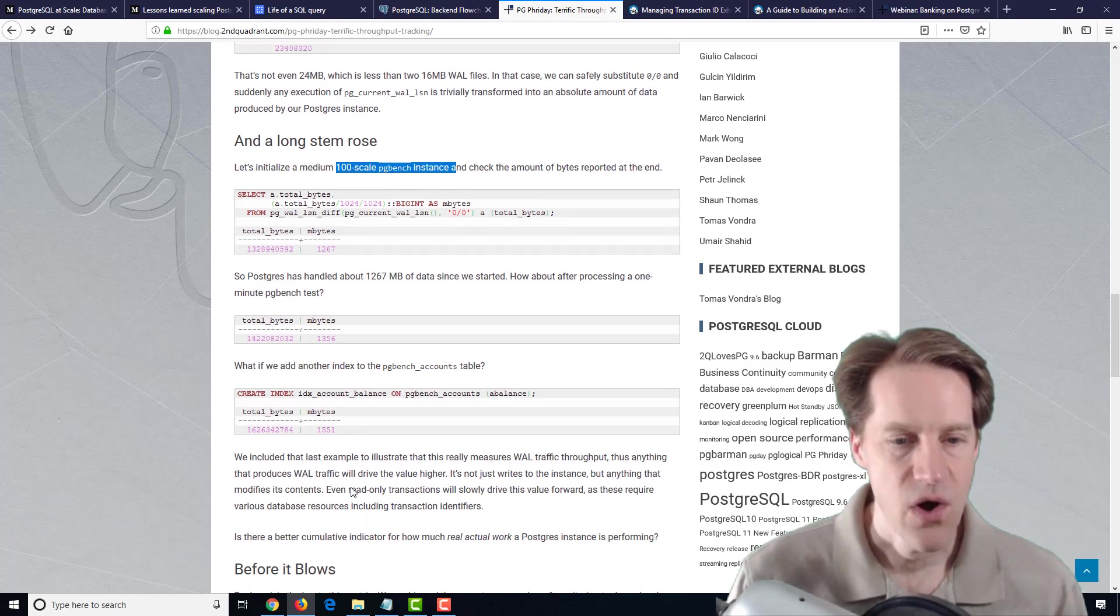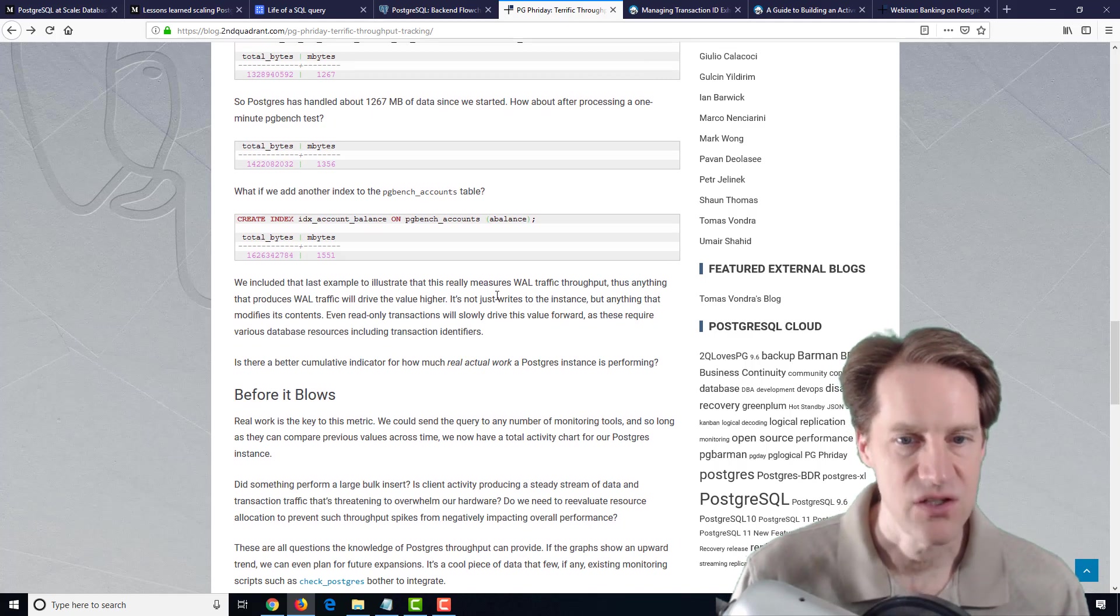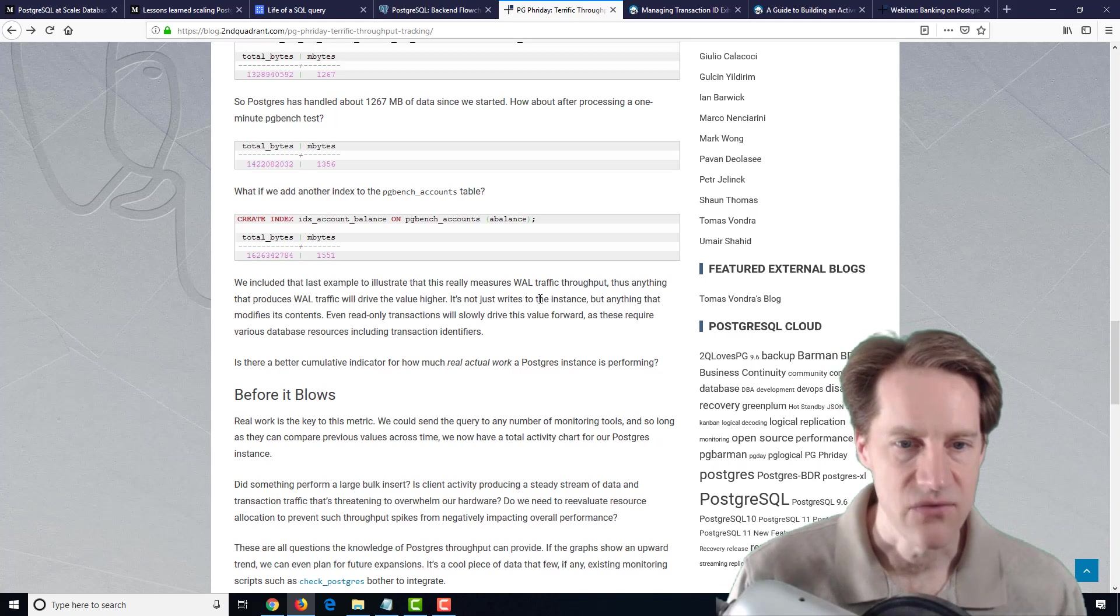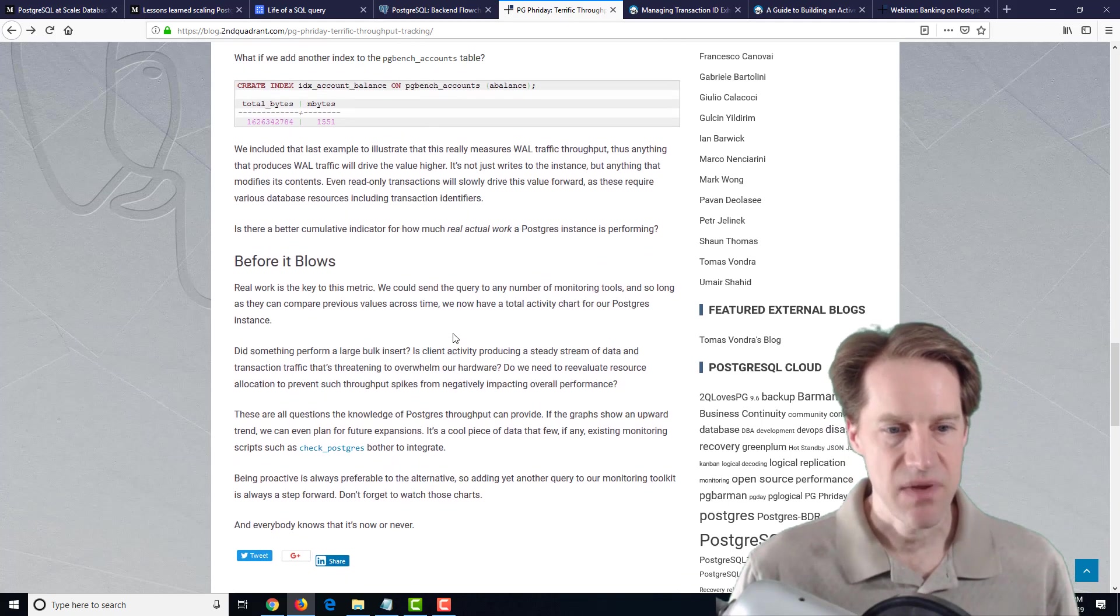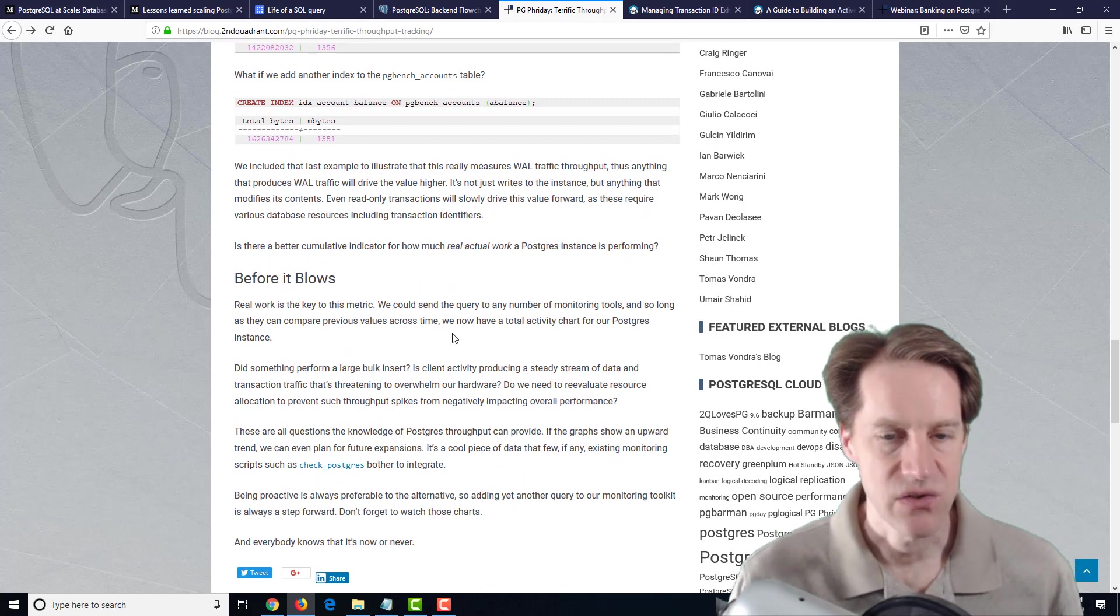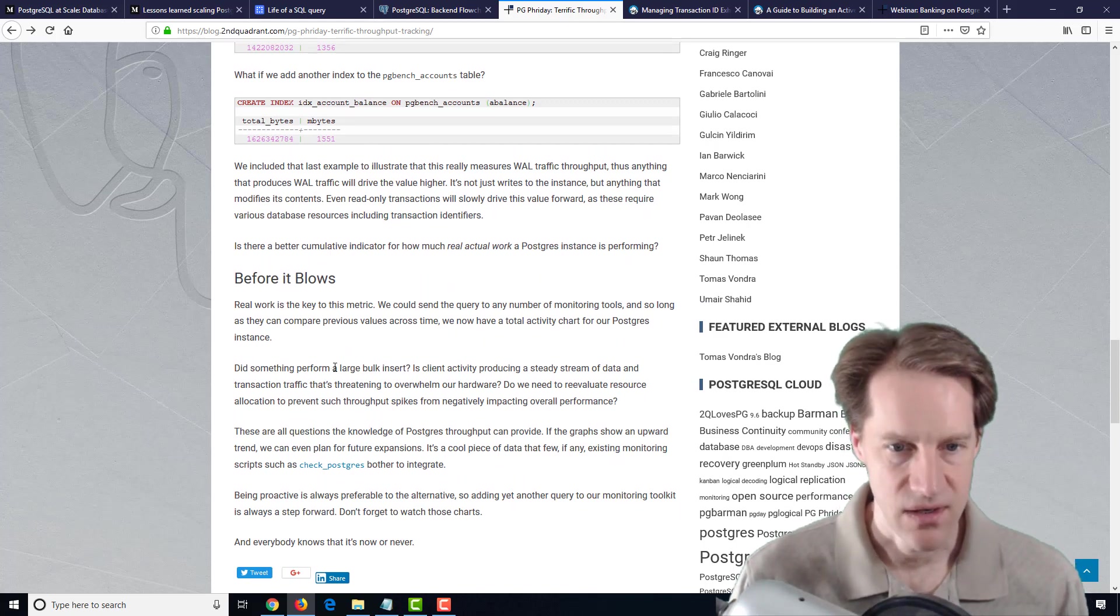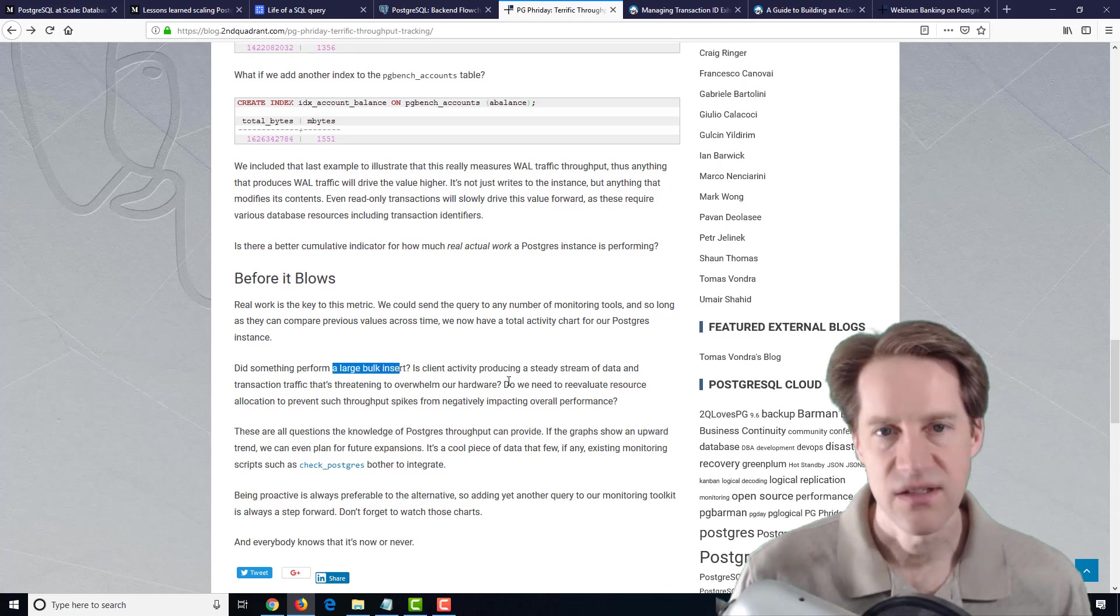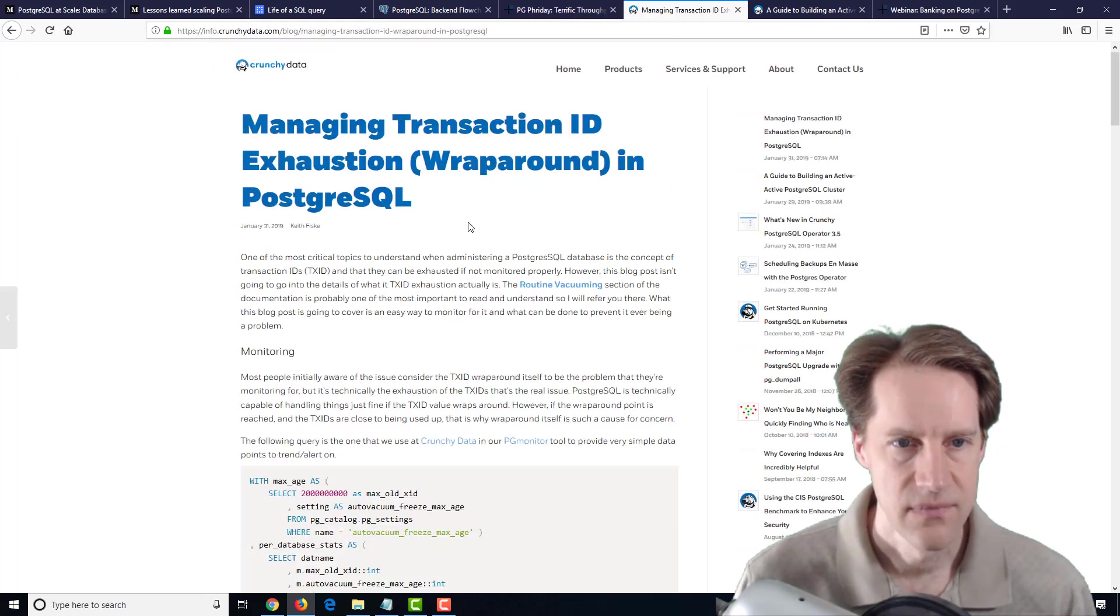Basically, anything producing WAL traffic will make this throughput tick higher. So it's not just writes to the instance like inserts and updates, but anything that modifies the contents of the WAL. They're saying this might be another metric that you want to potentially track if you're interested because maybe you could detect something doing a large bulk insert or particular client activity or things of that nature. So definitely an interesting blog post to check out.